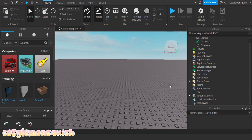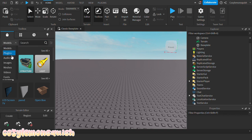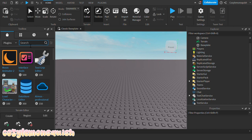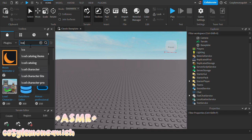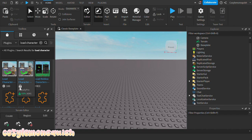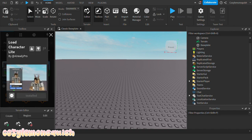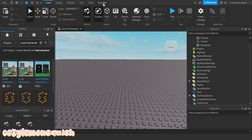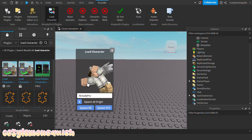Okay guys, so first off we're going to open Roblox Studio. Then I'm going to search up 'Load Character' in plugins. If you guys don't know how to download it or if you're new into making graphics, first we're going to search up 'Load Character' over here. Then look for the free one, click on download. And once you're done, you're going to go up here to plugins, then click on Load Character.